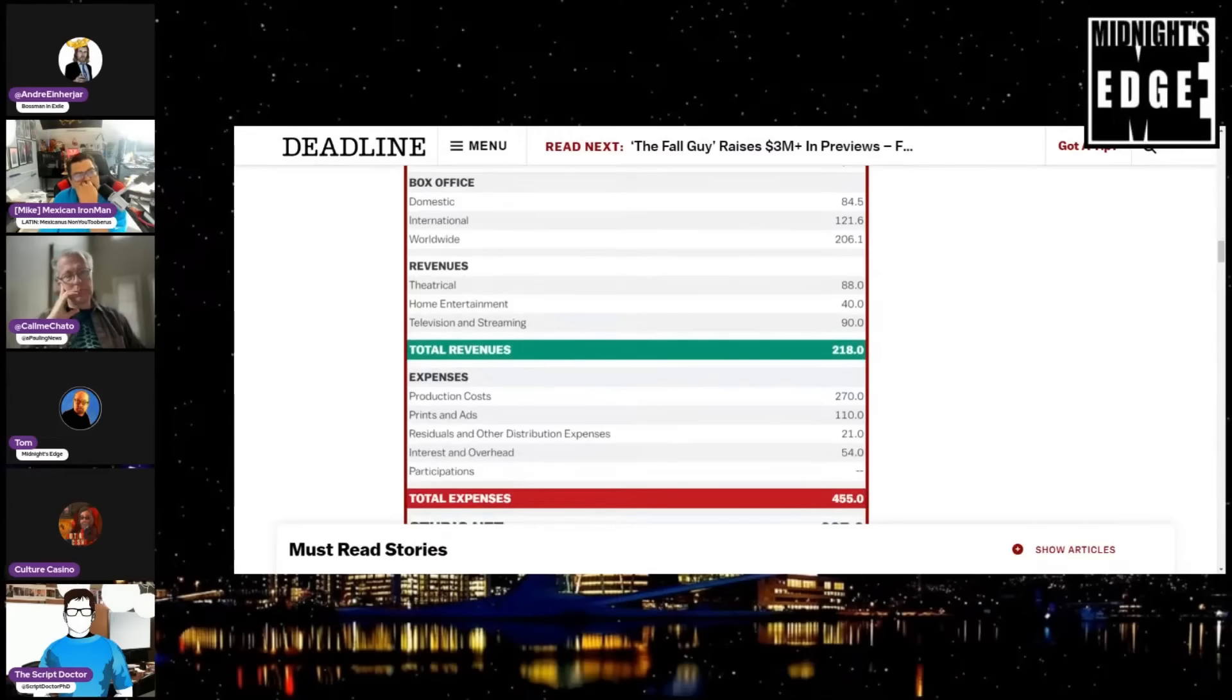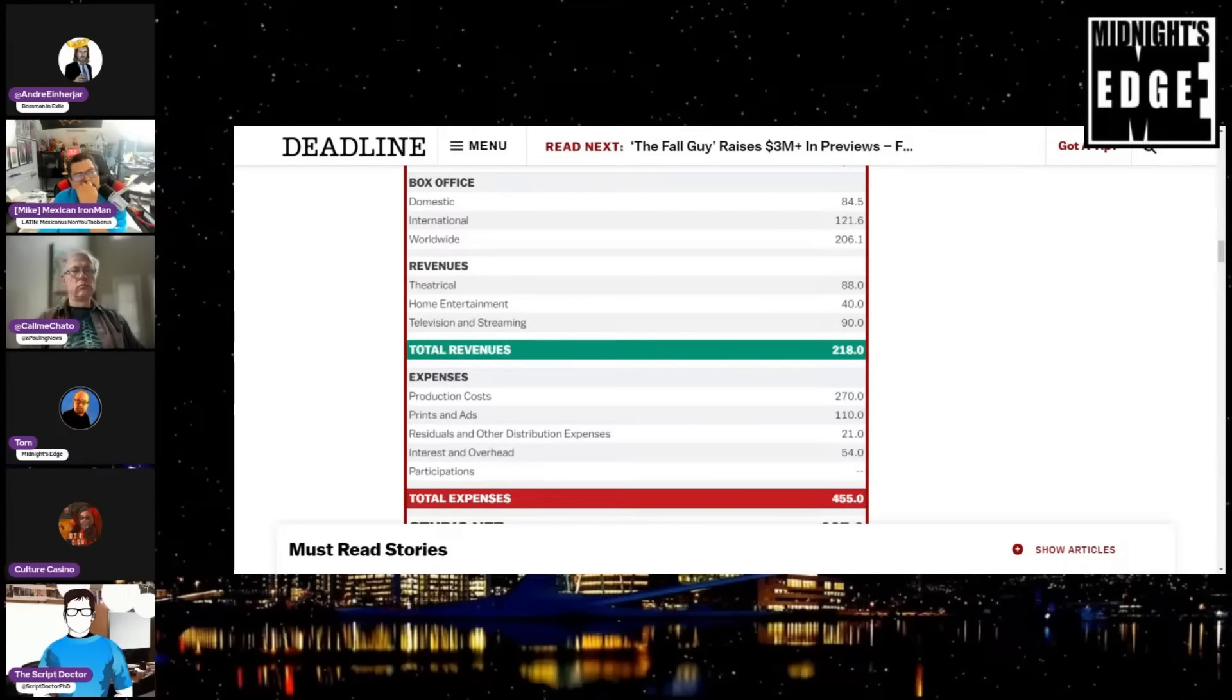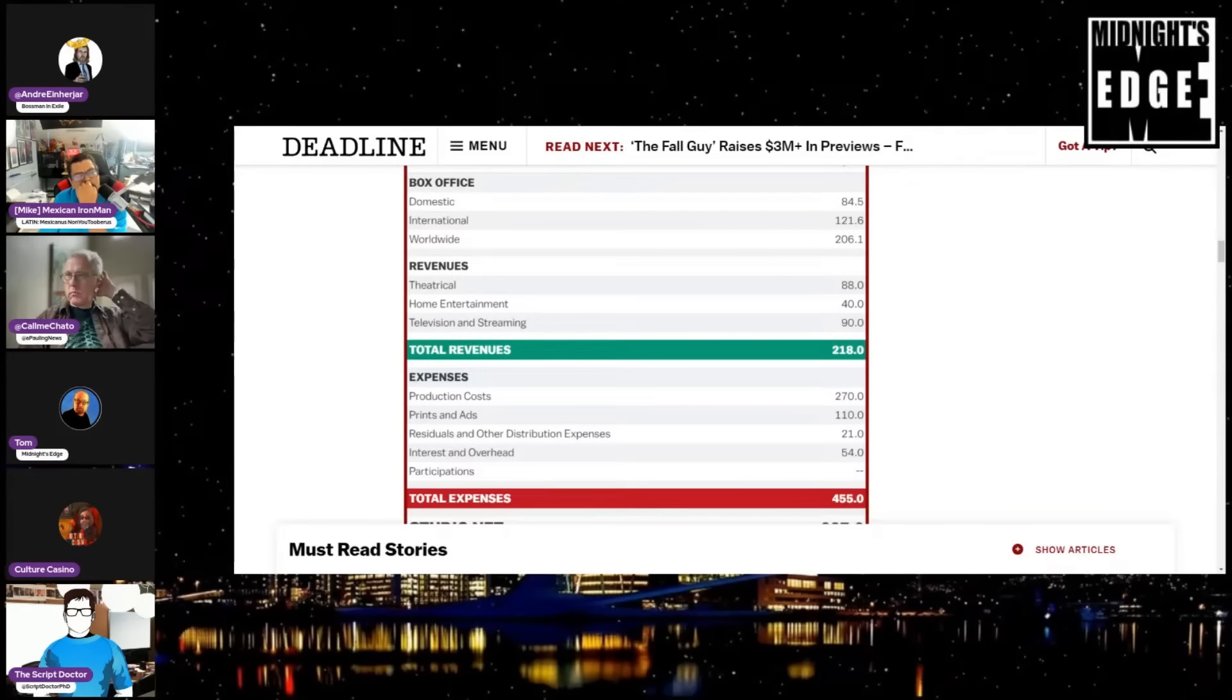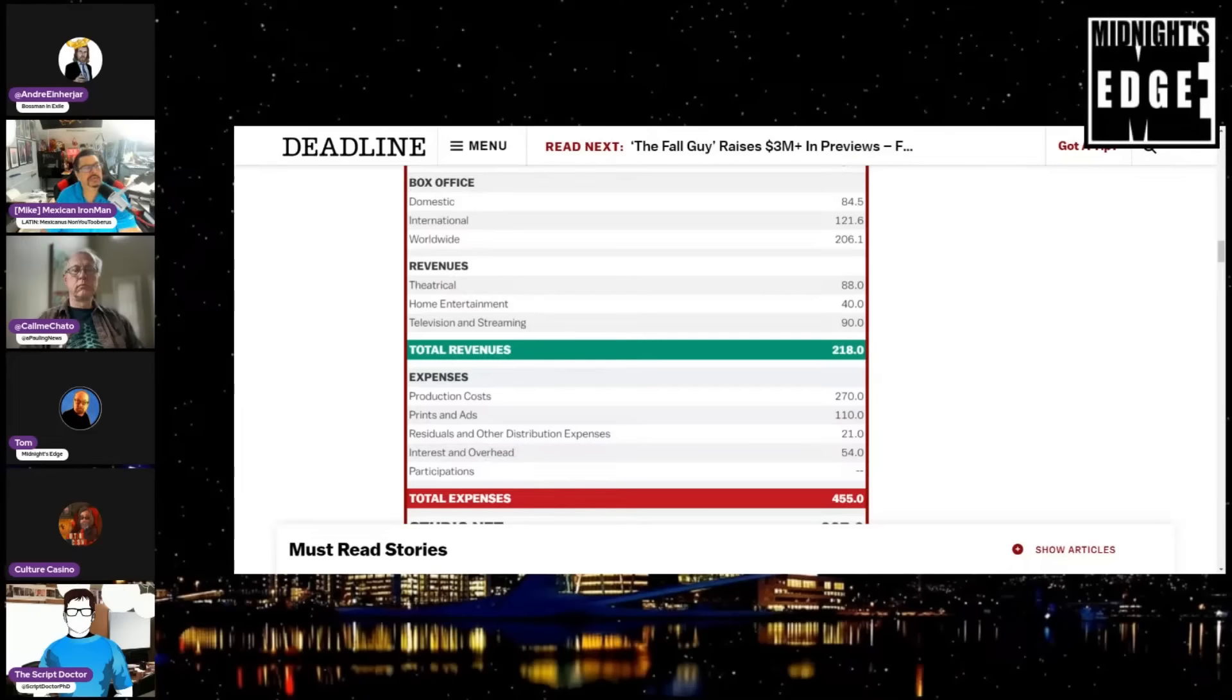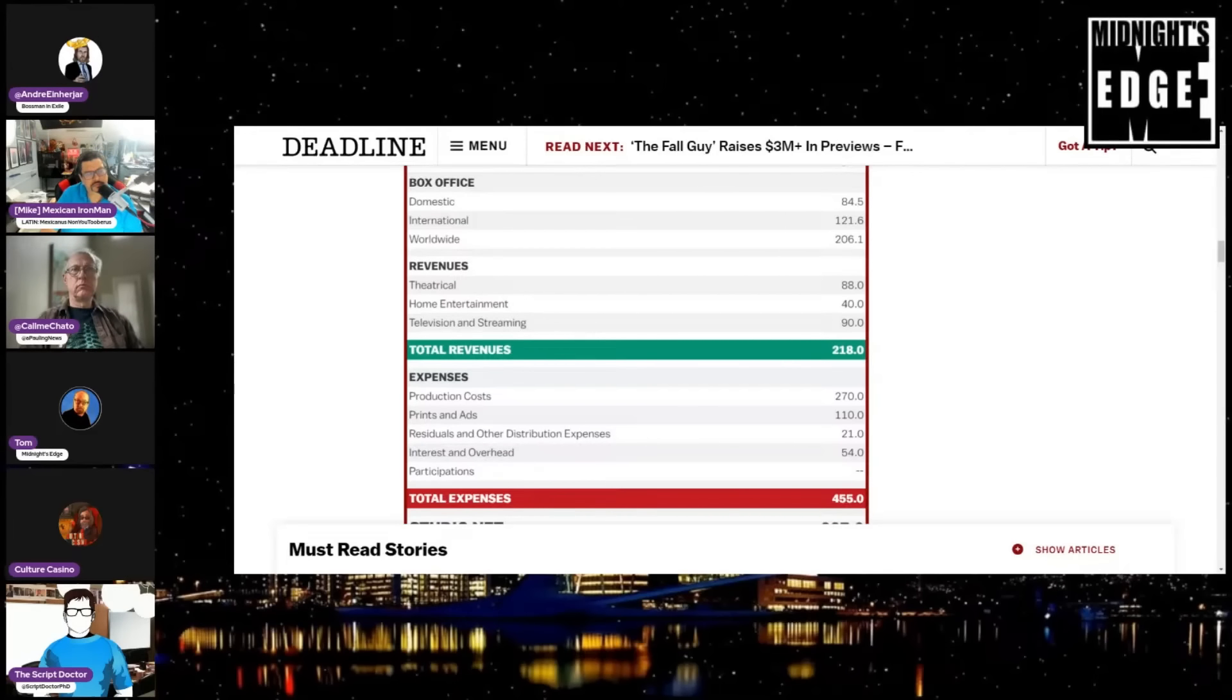How much do you think it really lost, Culture? Probably north of 300. Yeah, I think they, I think some of these expenses are a little undershot. And again, where's the reshoot? Yeah, it doesn't have any of that stuff in it. It doesn't have, there's a lot of things missing from this. You know, a lot of these is script doctor. What's your gut reaction?